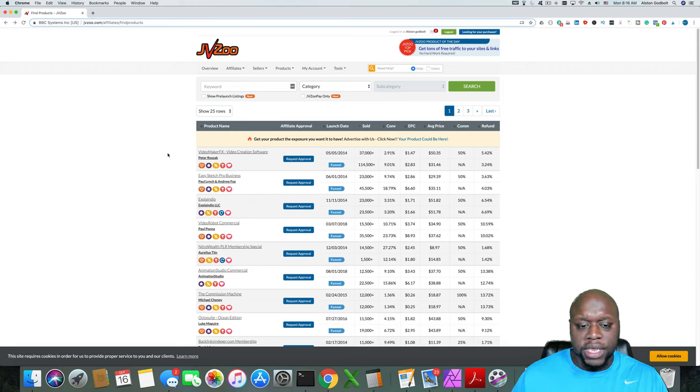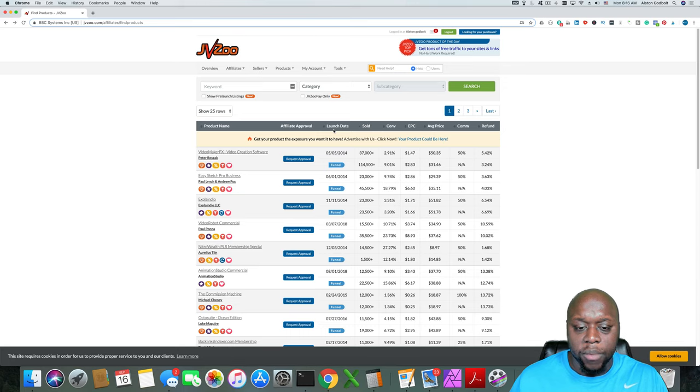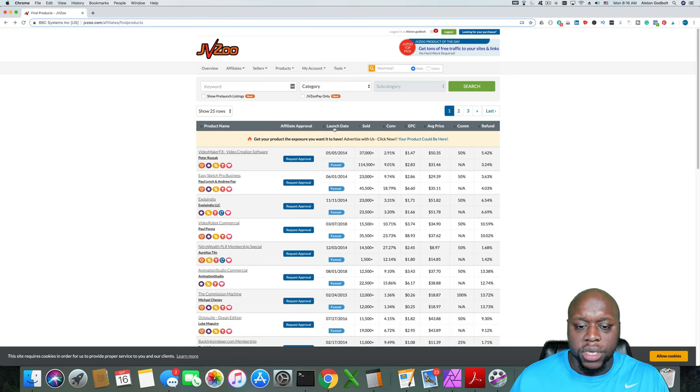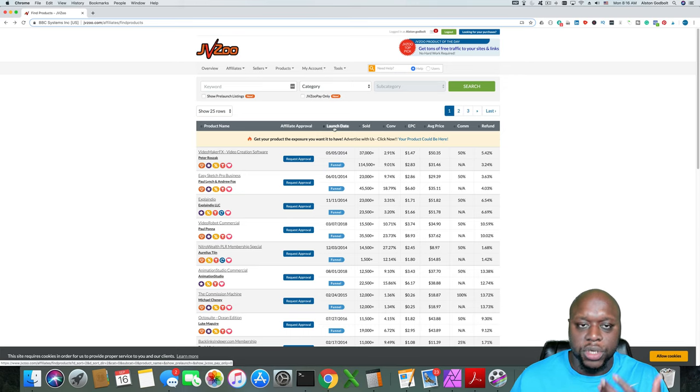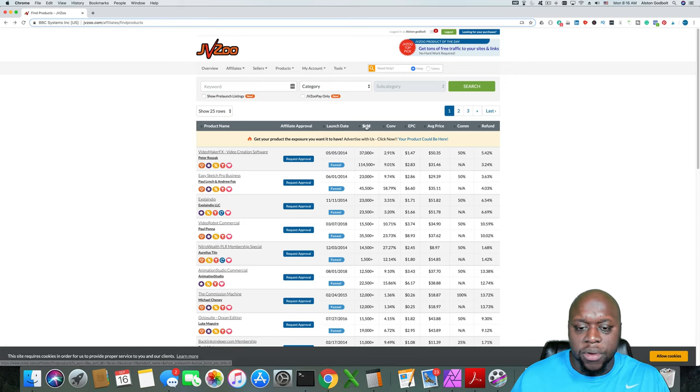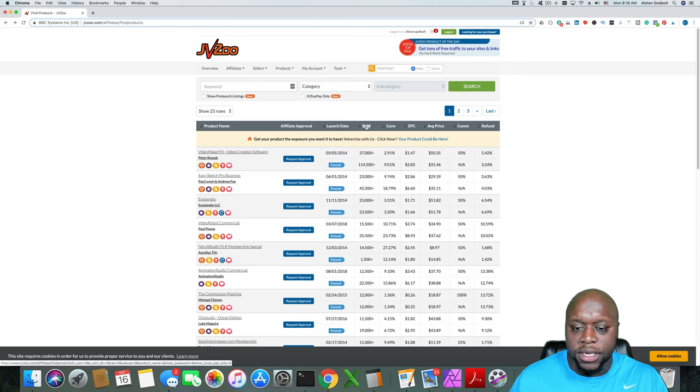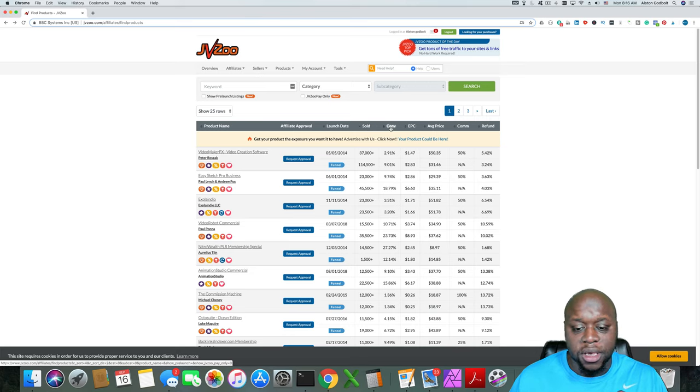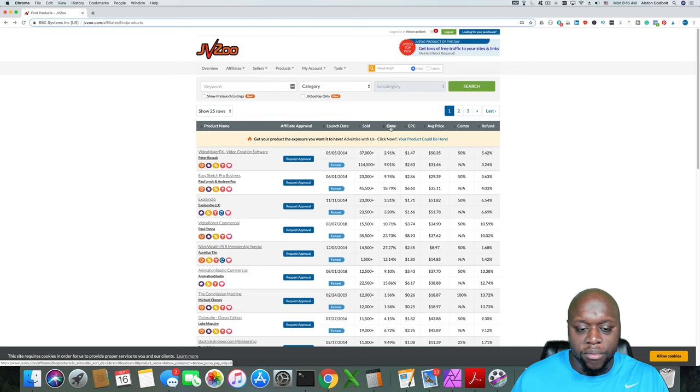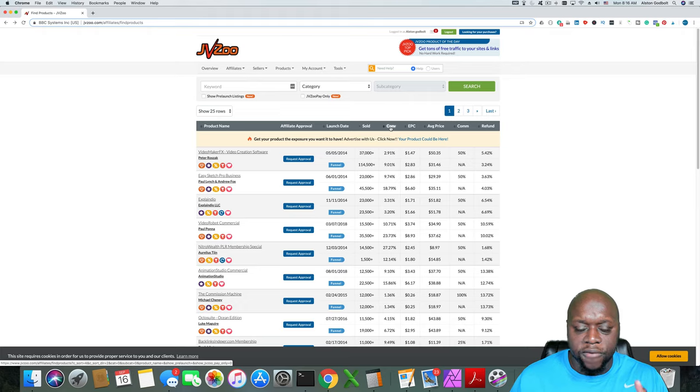But let's take a quick look next to affiliate approval. There's a launch date, so when it was created and launched, the number of products that are sold, the conversion rate. This can be important if you're looking for a high converting product. So basically from click to sell.